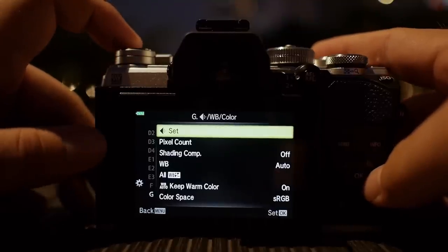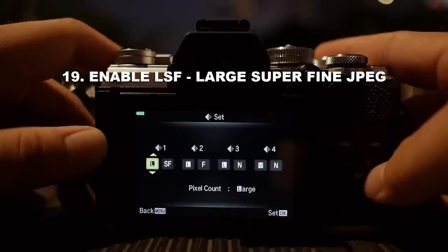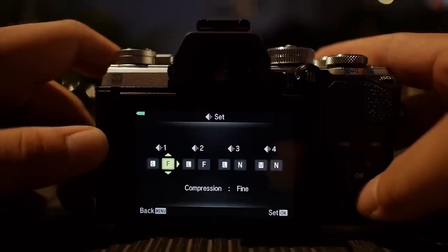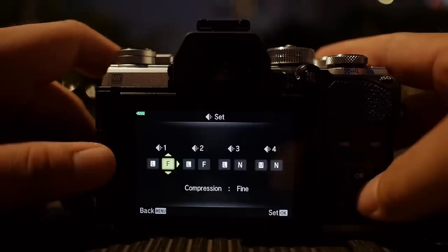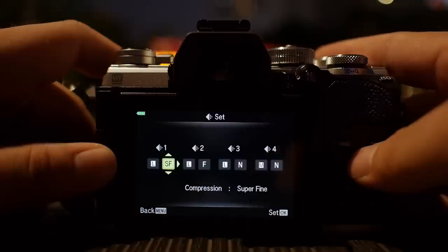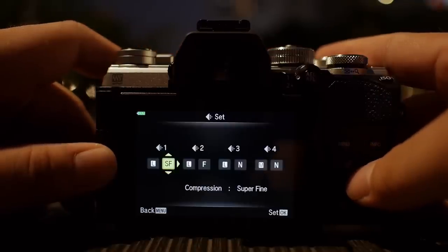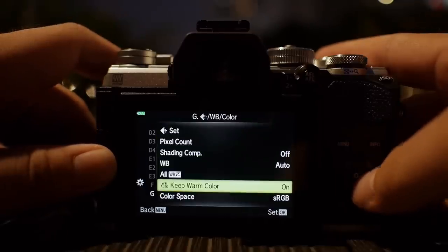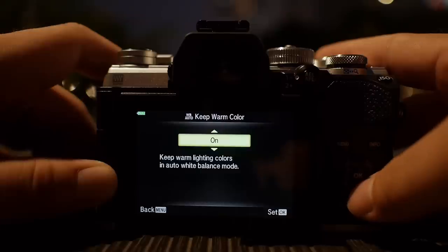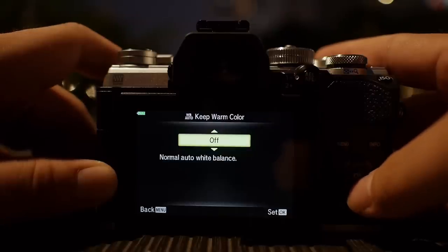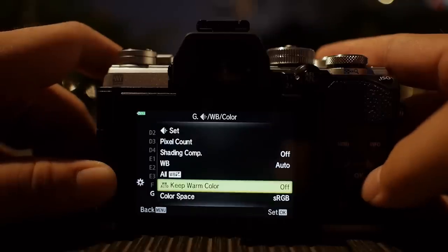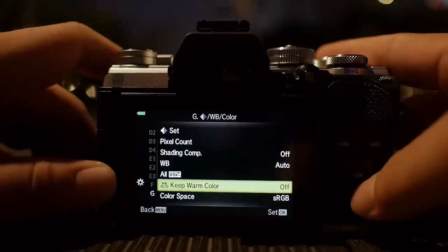Coming to section G — set the image quality here. This is very important. Except for the E-M1X and E-M5 Mark III where large superfine is already enabled by default, on other cameras you may only have large fine. Large fine is a compressed JPEG and not the best Olympus has to offer — the best JPEG compression setting is large superfine, and I highly recommend you enable it. For white balance, I keep 'keep warm color' off so the white balance engine neutralizes color and makes it as white as possible.